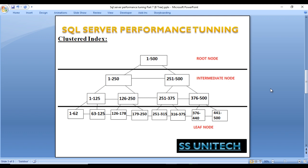Then again it divides into two parts: 1 to 125, and 126 to 250. This is the Btree structure for a clustered index. If we search for 126, it first starts from the root node. The left side will have 126, so it goes to the intermediate node and moves to 1 to 250. This is our second scan. Then it checks that 126 is on the right side, so it goes there. Then 126 is found on the left side — so it reaches the data in just four scans.